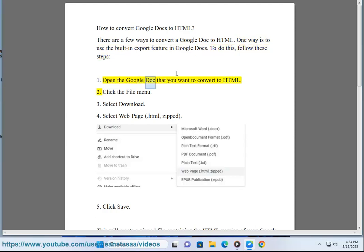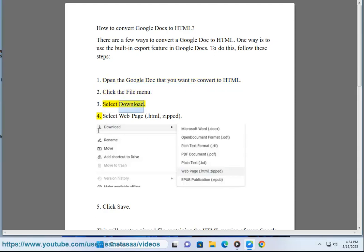1. Open the Google Doc that you want to convert to HTML. 2. Click the File menu. 3. Select Download. 4. Select Webpage html zipped.